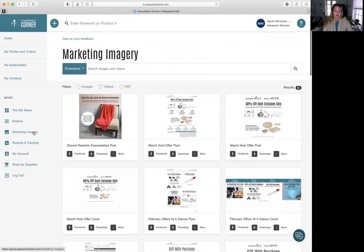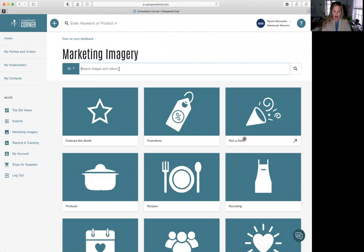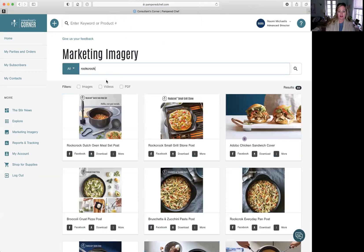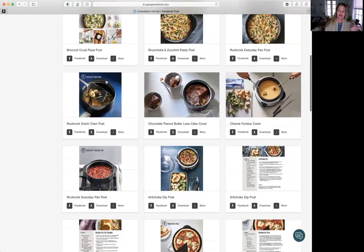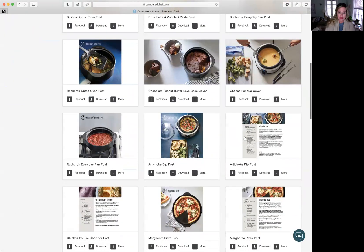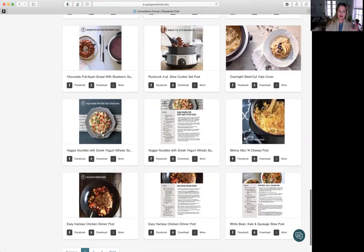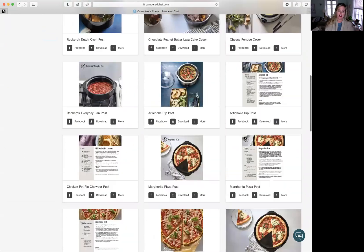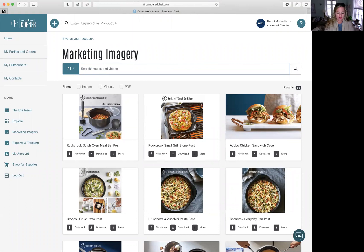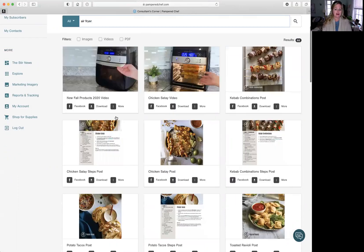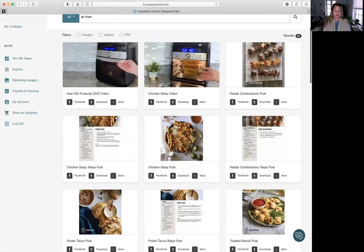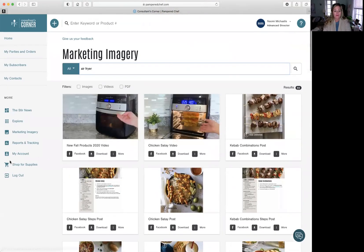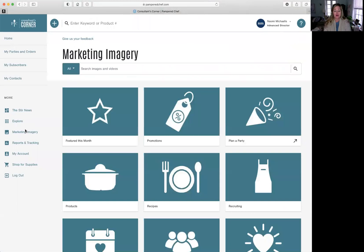Also in marketing imagery, if you want to know more about the rockcrok or see pictures, then you just type in rockcrok. It comes up with pictures and it comes up with recipes. It comes up with everything that we have on the rockcrok. If you want to see more on the air fryer, you type in air fryer, everything comes out with the air fryer. So marketing imagery is your friend.